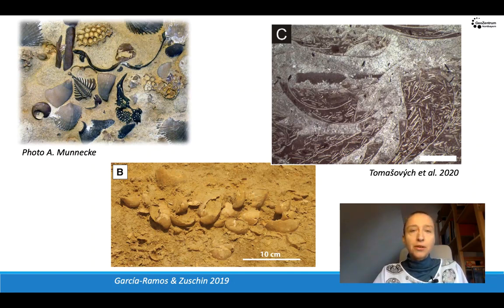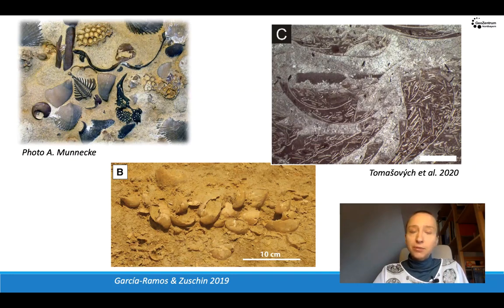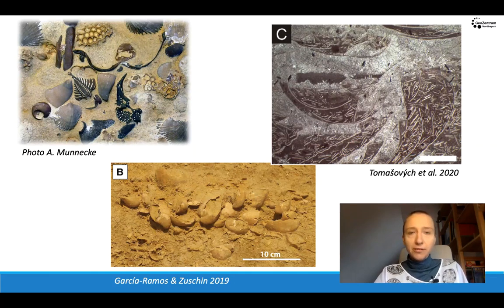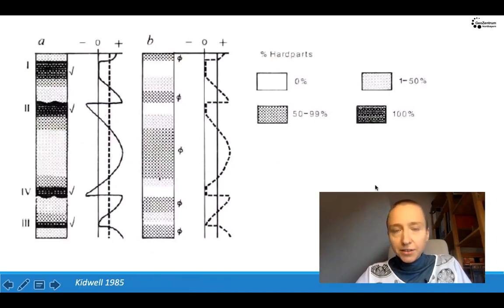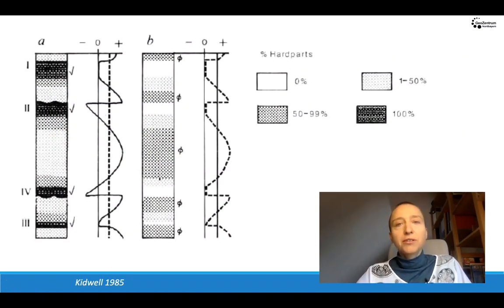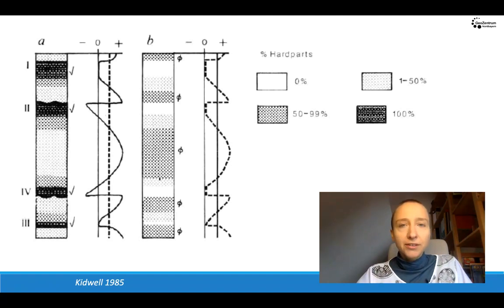For example, a storm layer that brings fossils from somewhere else. It could be intensive burrowing that accumulates particular shells in particular levels. And it could be a change in the depositional rate. The effect of changing depositional rates on fossil accumulation has been modeled by Susan Kidwell in this seminal paper from 1985.